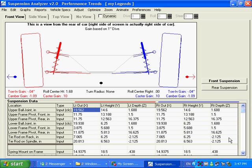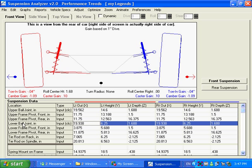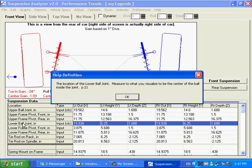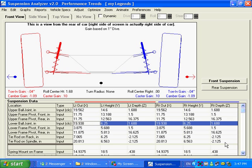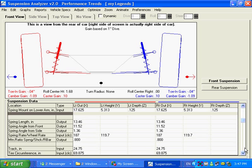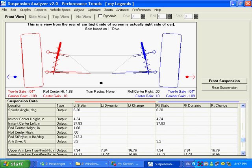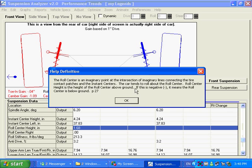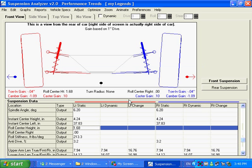Another thing that's kind of useful here is anytime you click on one of these things over here, these parameters, a little definition pops up on what it is, and a page number in the book for more information or explanation on that roll center height. That's pretty handy.